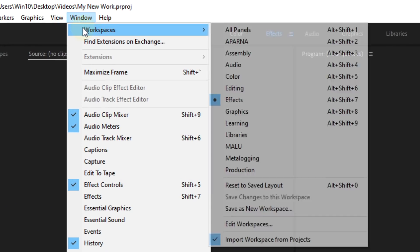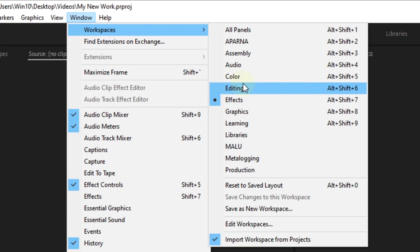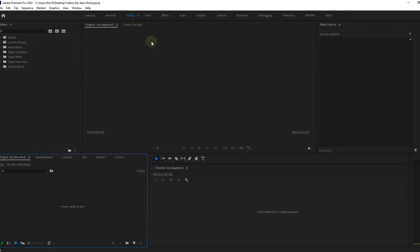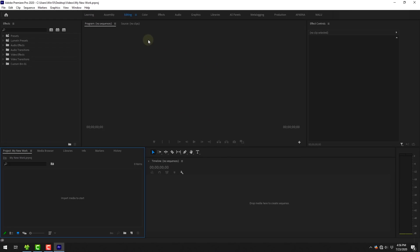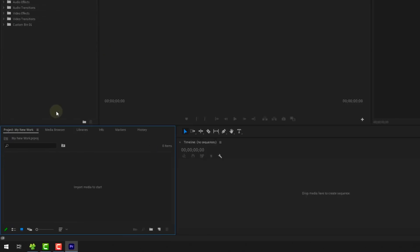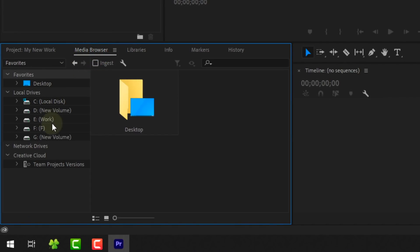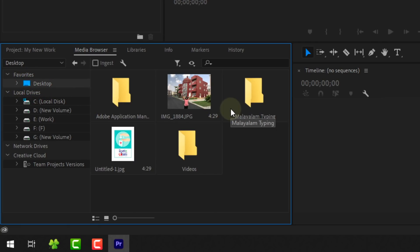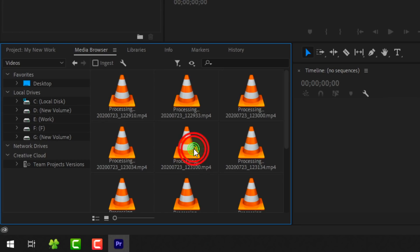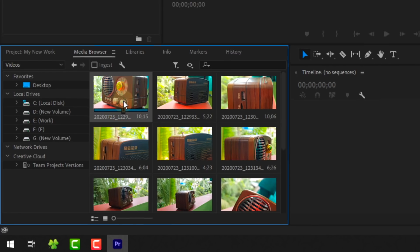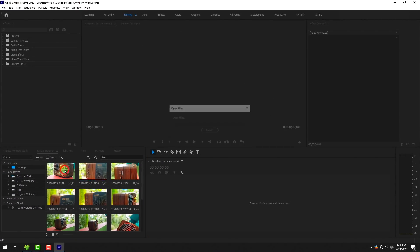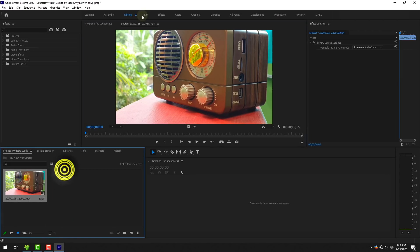We will select Editing. This is the first interface. Now we may have a little confusion about the interface. On the left side, you can access a media browser to your computer. I will select a video from my computer, select edit, and select a new workspace.